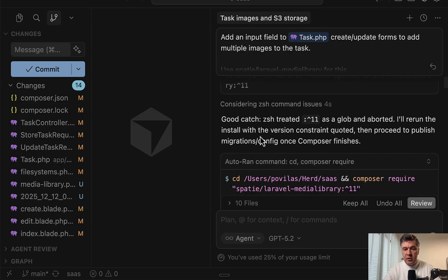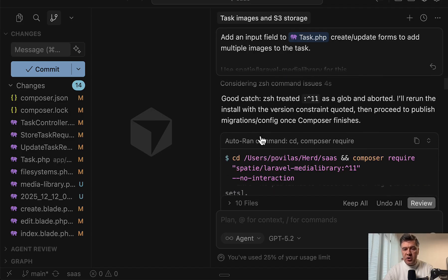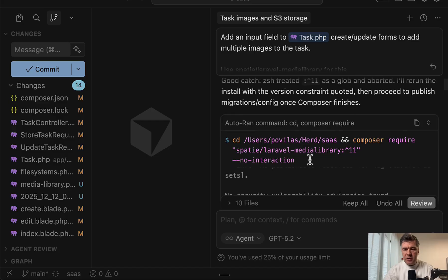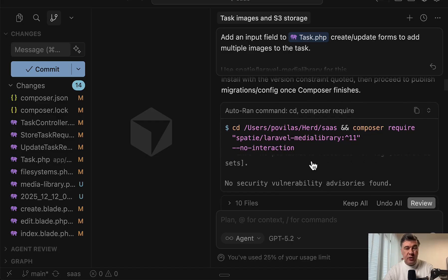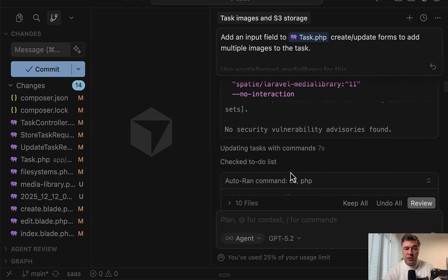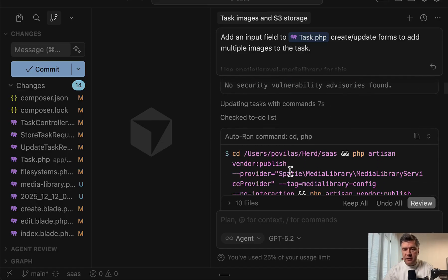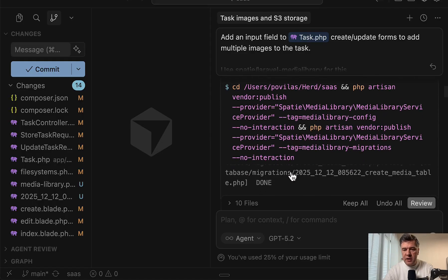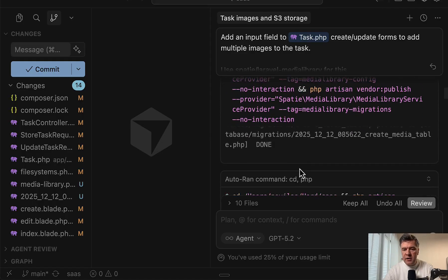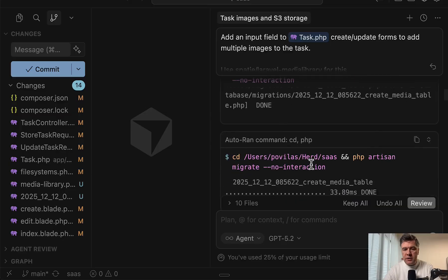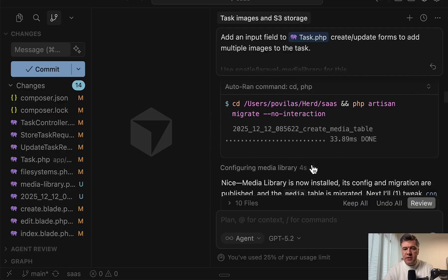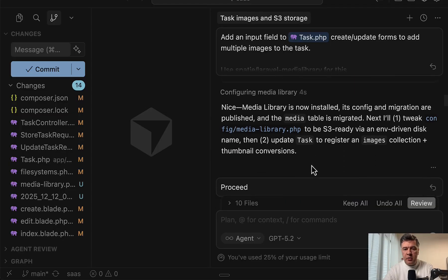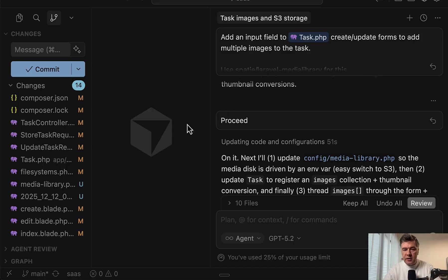And then good catch, and it changed the syntax. Although I would just use Composer Require, which would install the latest version automatically. And then a few more Artisan commands, generated the migration. At this point you see proceed, because at this point it stopped.